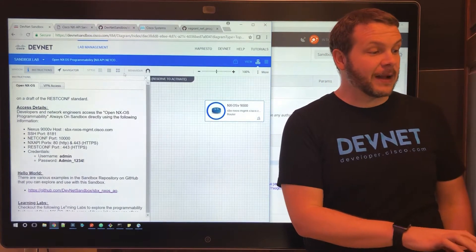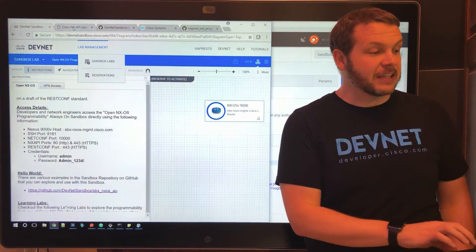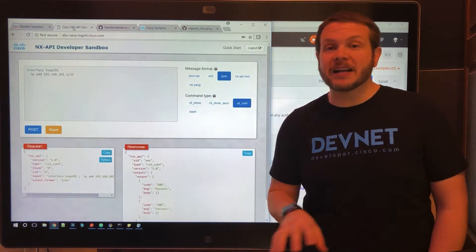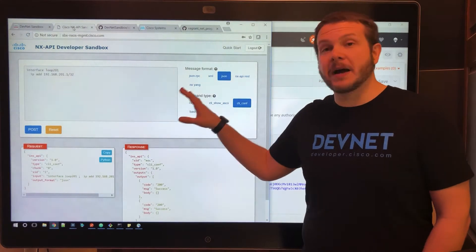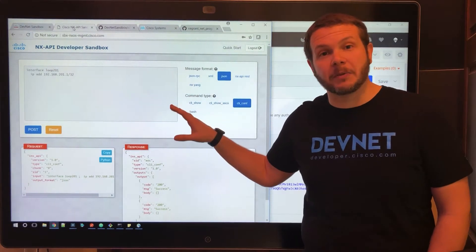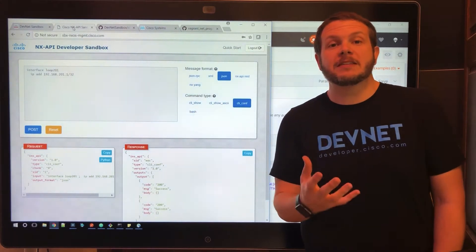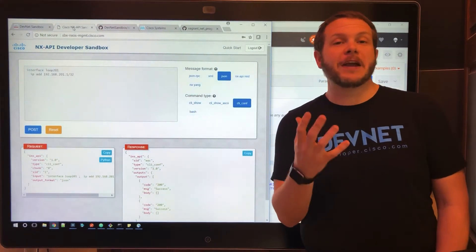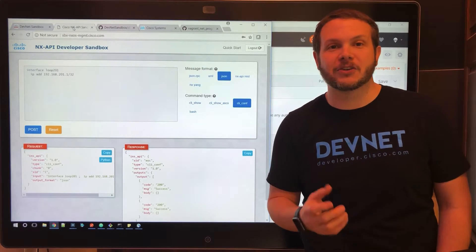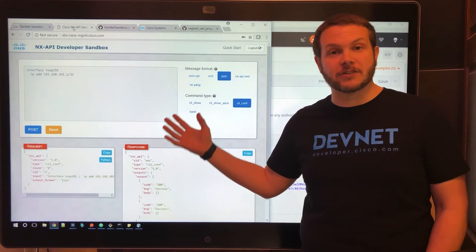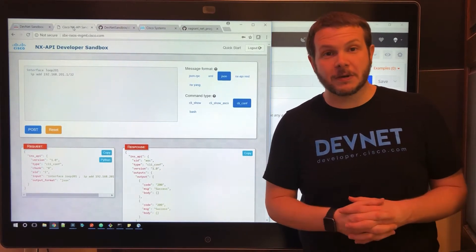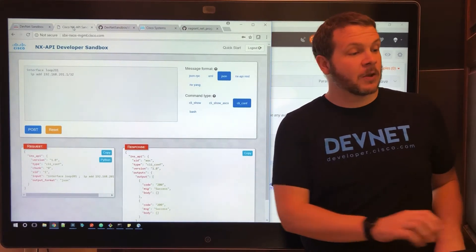And then you can dive right in. Take advantage of the on-box developer sandbox that's baked into the platform and figure out how to craft your API calls to create new loopback addresses or make configuration or show examples.